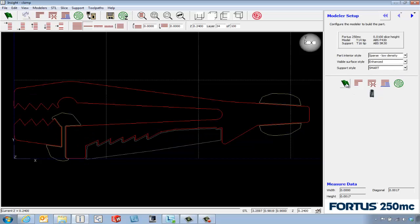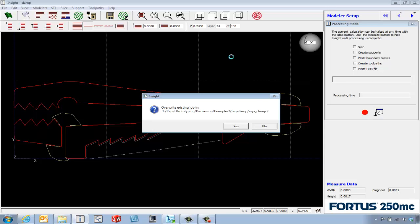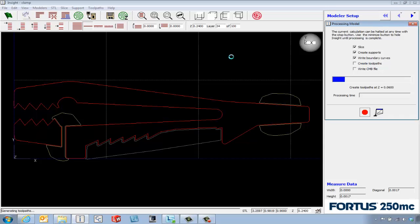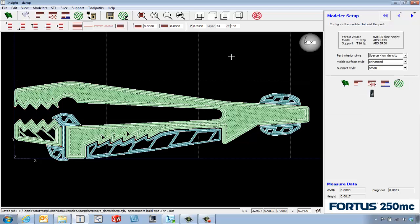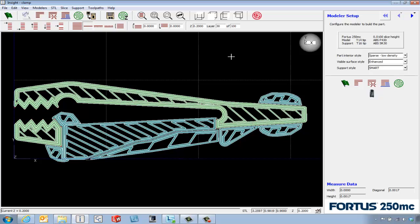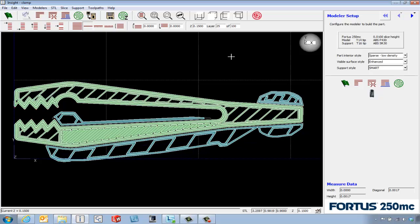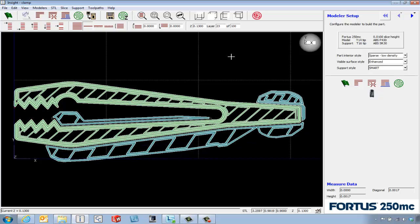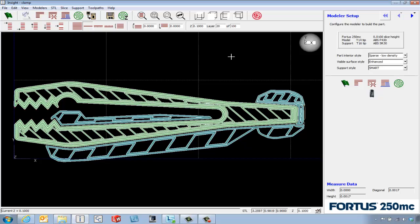If we change that over and re-green flag the part and override the existing tool paths, it's going to re-slice things. We can look at the sparse nature of the part where it's putting down a spread out grid of material inside the part.